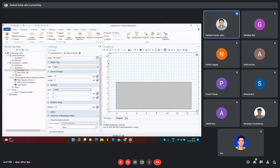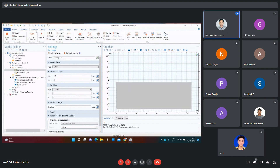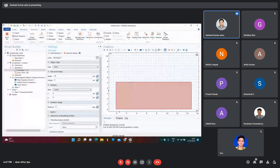After designing the structure, once the geometry part is complete, the next step is to assign materials to your particular geometry. Suppose I'll add one more rectangle here to demonstrate.